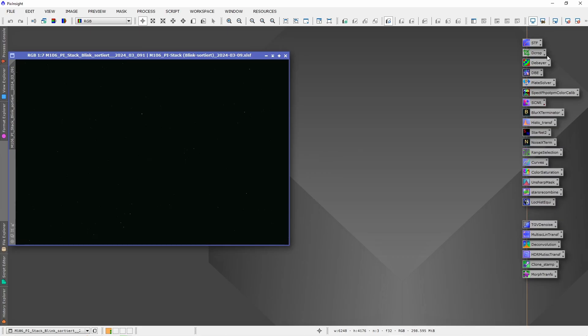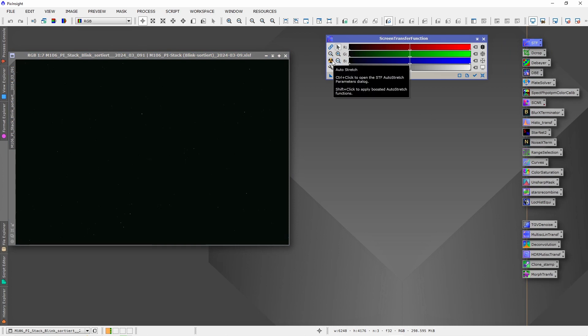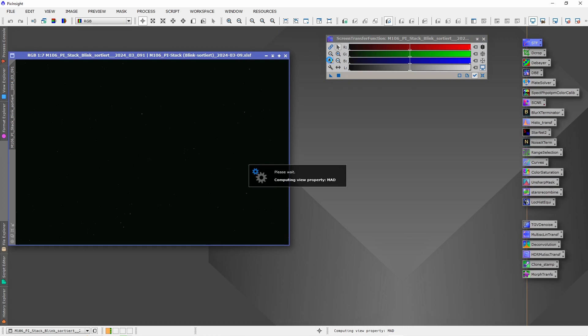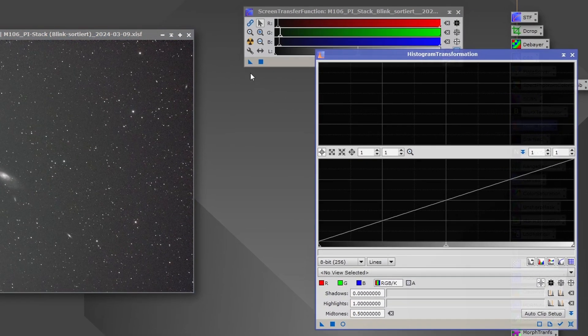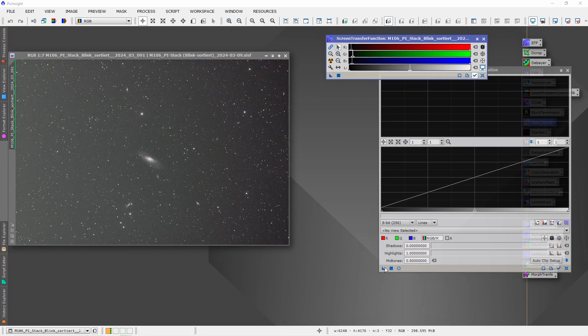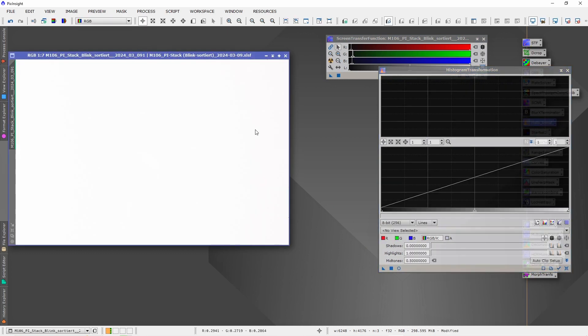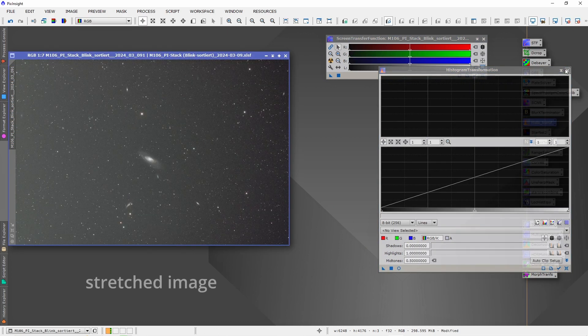Let's do some testing with the stretched image. Just open the Screen Transfer function and apply it to your image. Then open Histogram Transformation and drag and drop this triangle from the Histogram Transformation onto your image. Now the image is double stretched. Clear the double stretch by pressing here.